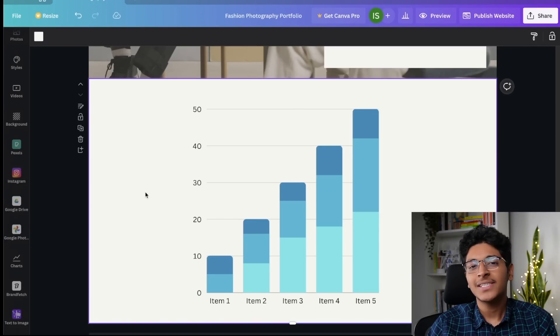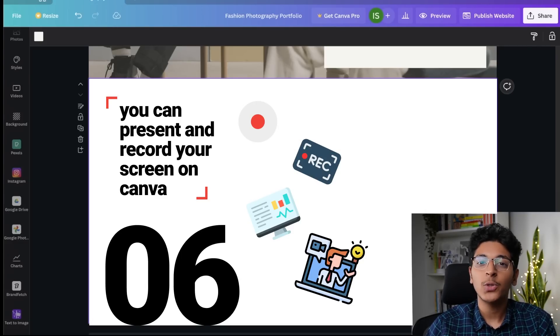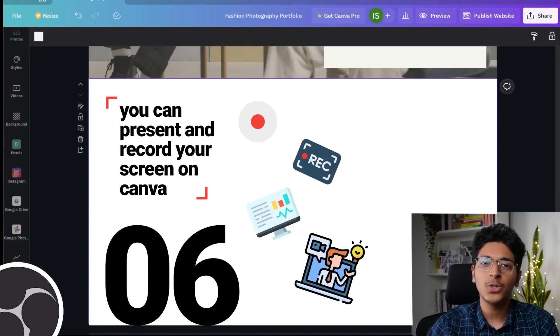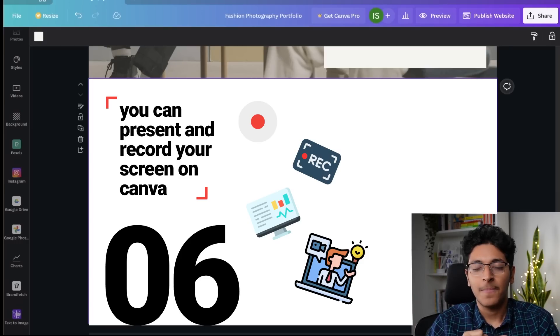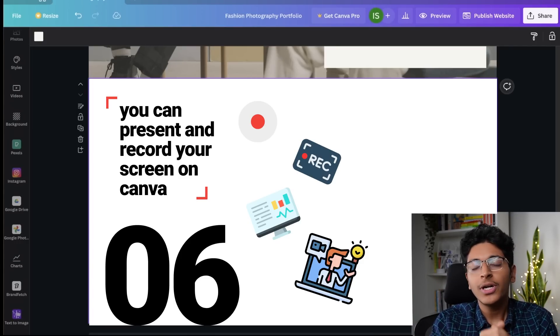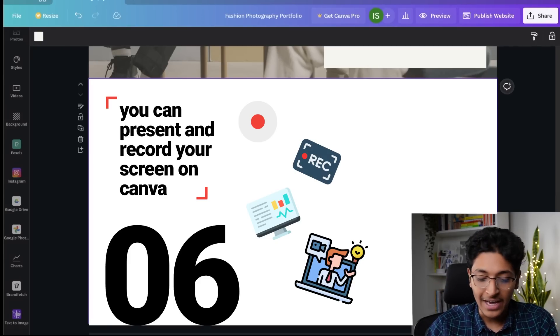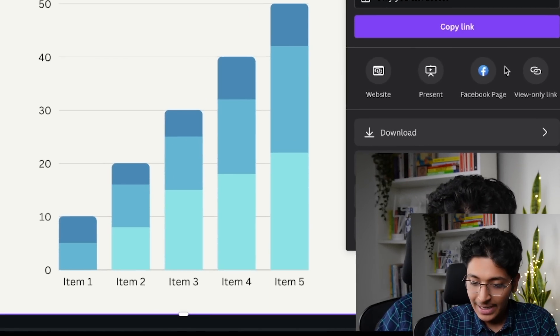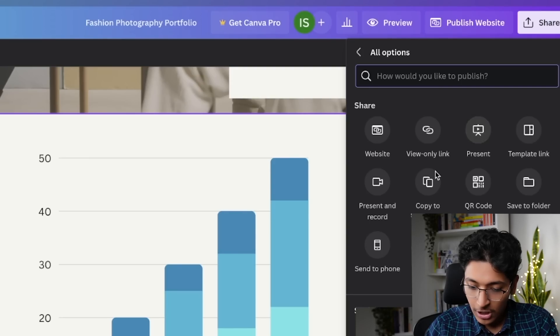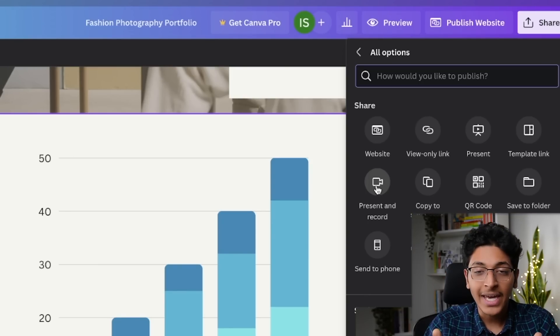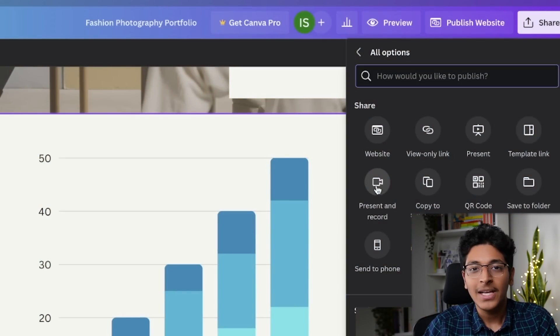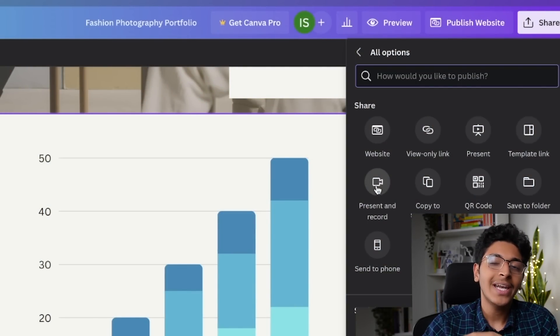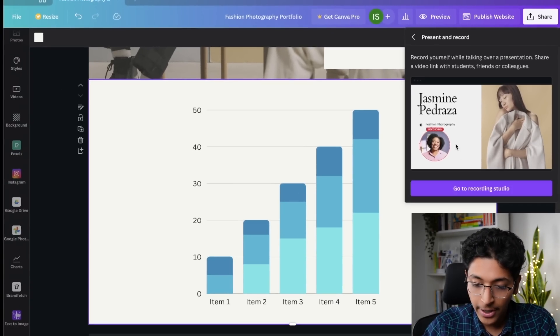Trick number six is that you can now present and record your screen when you are trying to explain something with the help of Canva itself. You don't need to install OBS. You don't need to use any other software. If you have designed a PPT and you want to explain that to someone, you don't need to have any other software. You can do it right then and there with the help of Canva itself. Simply go to share and click on more and just go over here and click on present. Now when you click on present and record, what happens is that it records your face while you are speaking and it records the screen at the same time. So there will be a little bubble at the bottom right or left corner and you can explain what this presentation is all about.